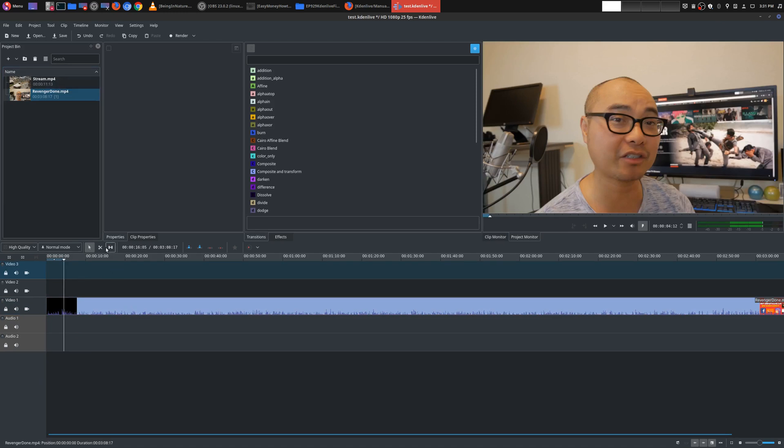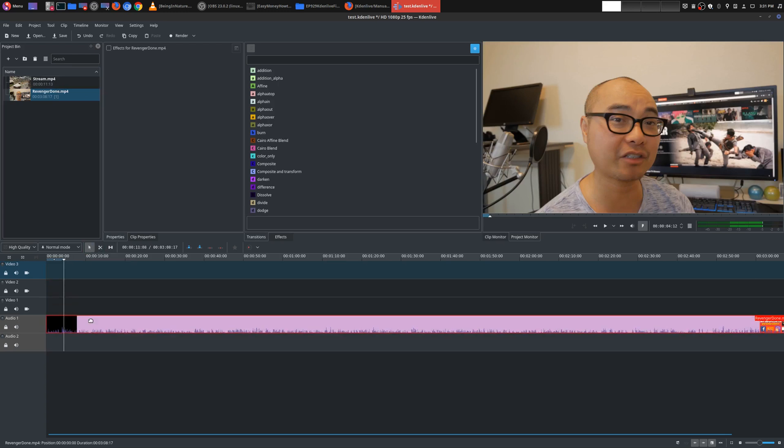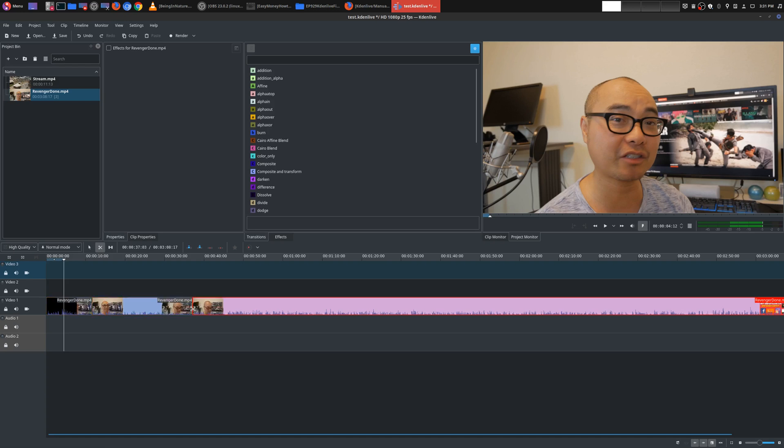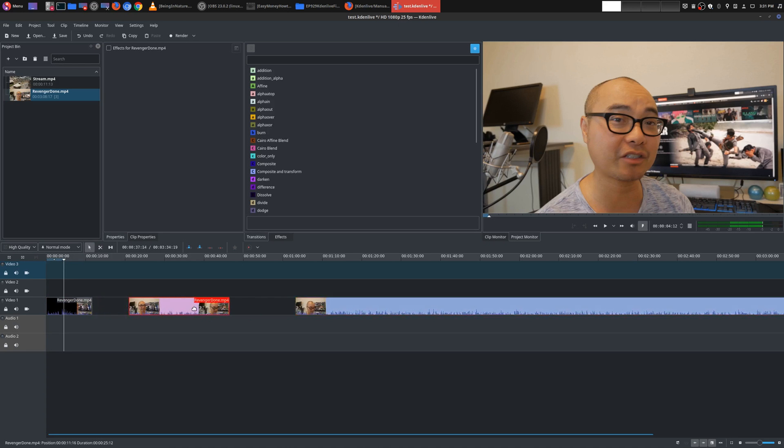Now, the main things that I use here are first, this is the selection tool, which is self-explanatory. You can move things around. The next one is the razor tool, which will allow you to actually splice your video. So you could splice it up in different parts and go back to the selection tool. And then you could move things around with the selection tool.